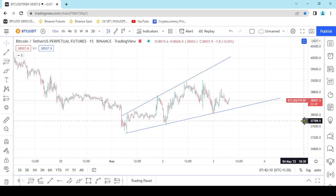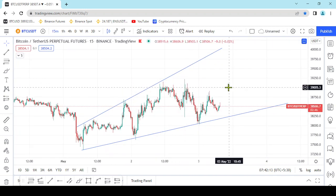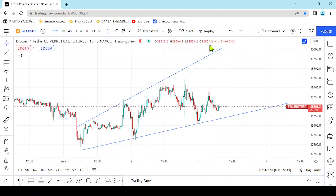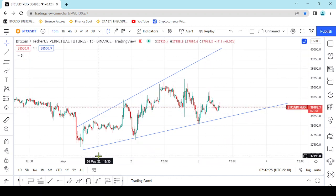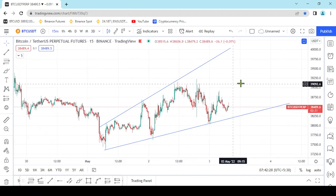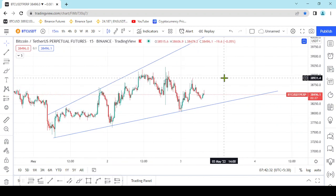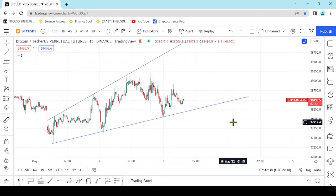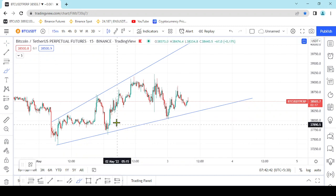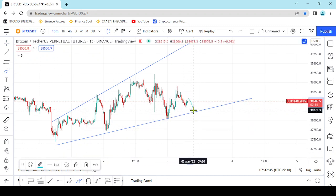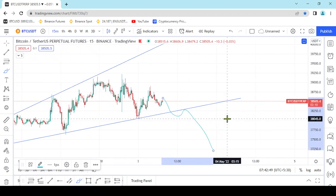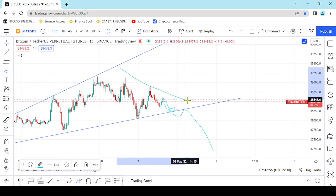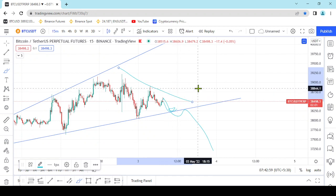This is the wedge pattern, which is a broadening wedge. The wedge pattern is a rising broadening wedge. If this is the example of the wedge pattern, it will break the wedge pattern. One of the wedge patterns will also happen here — watch the wedge pattern.